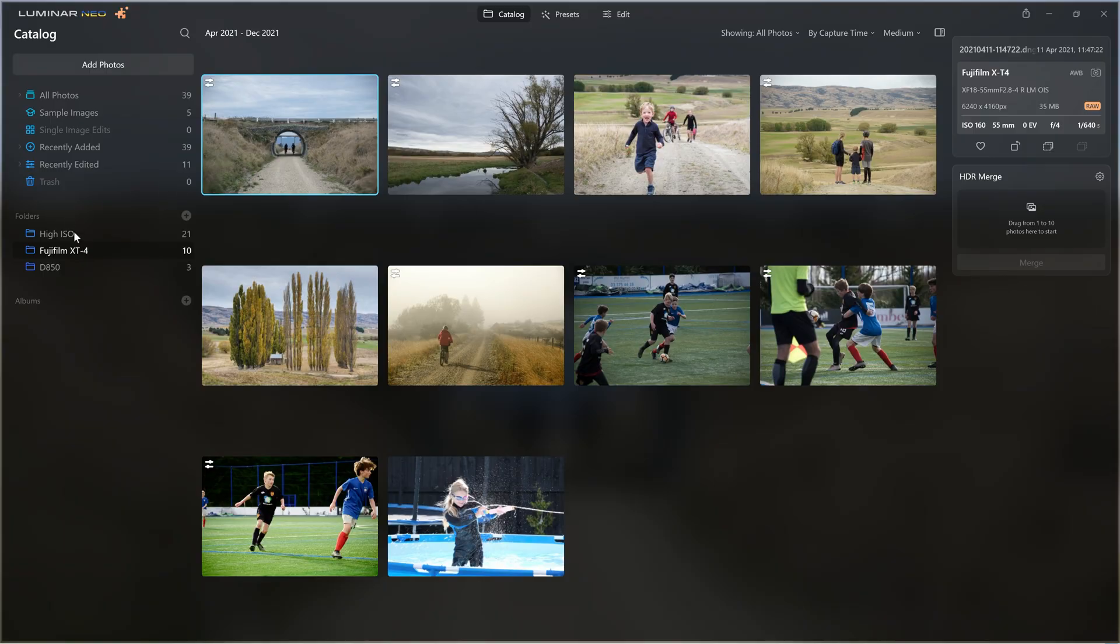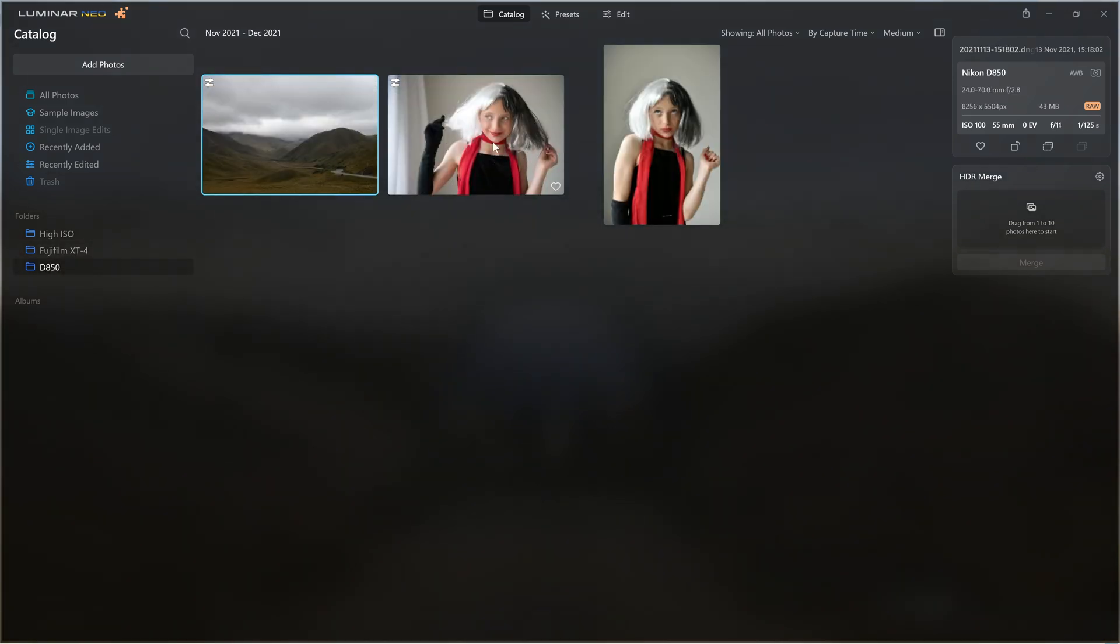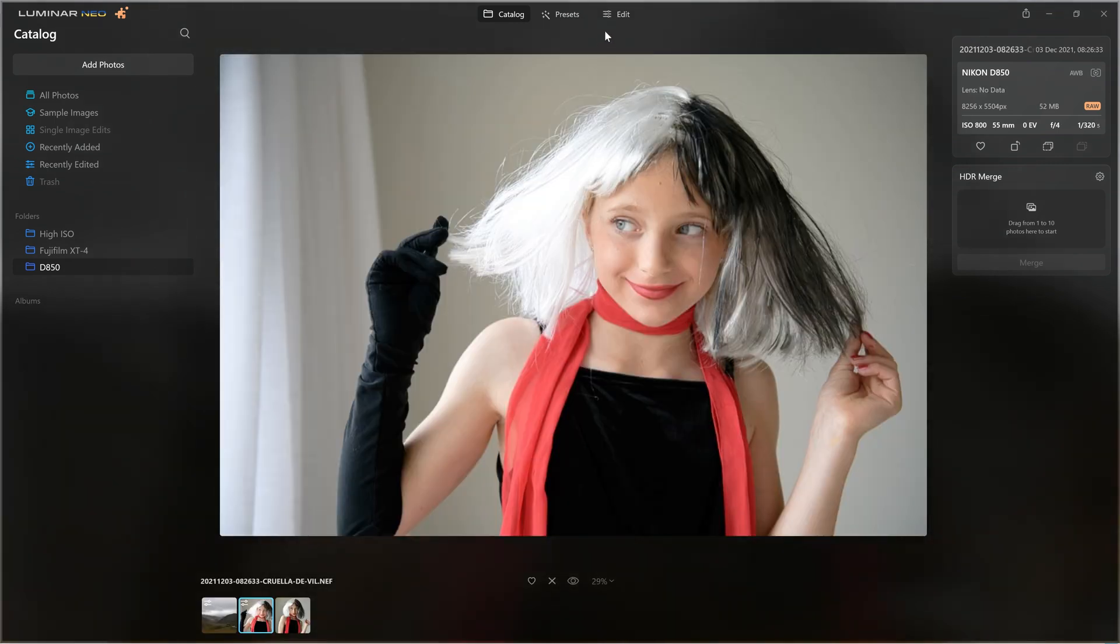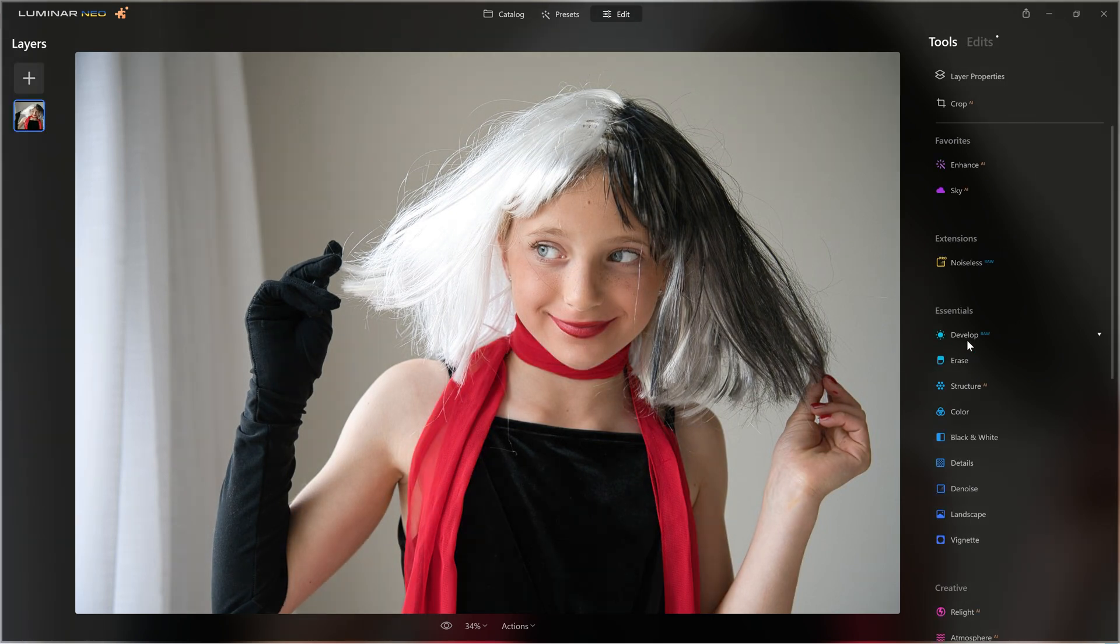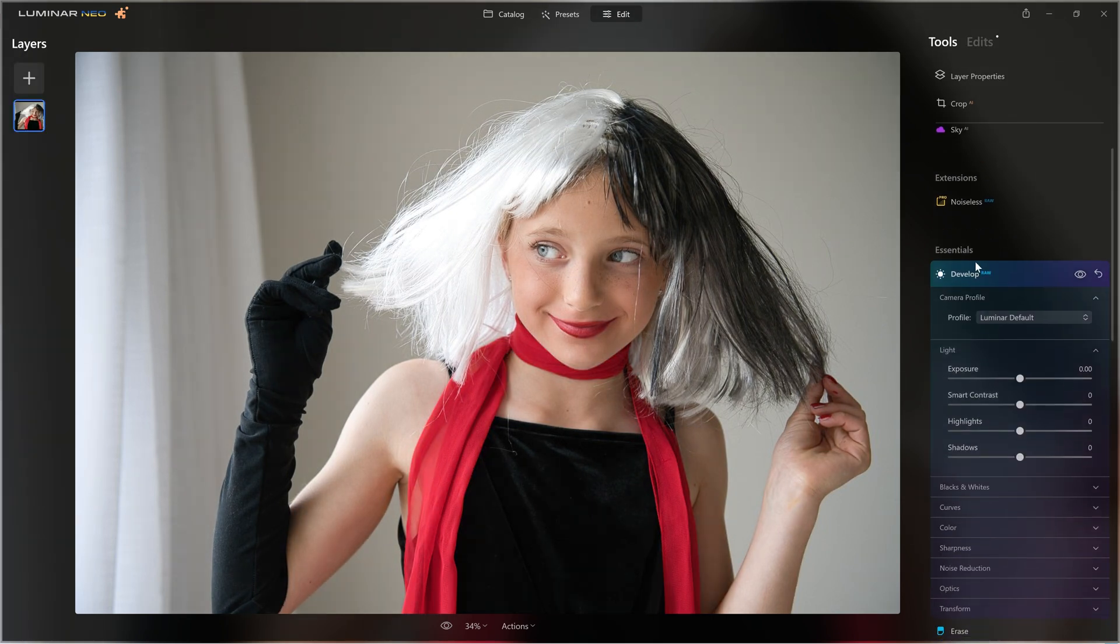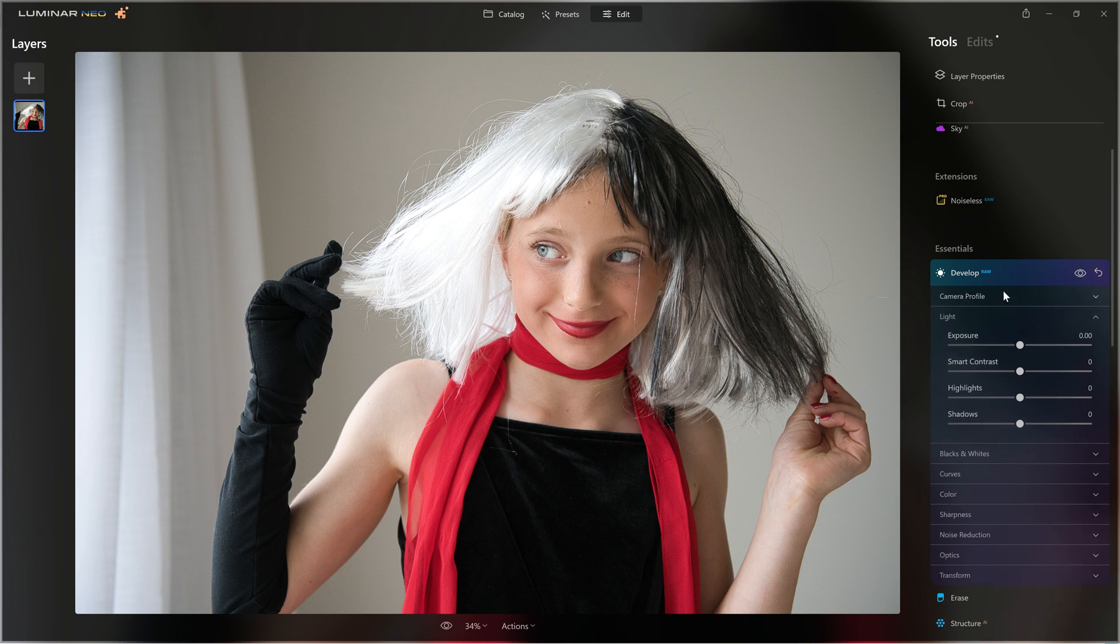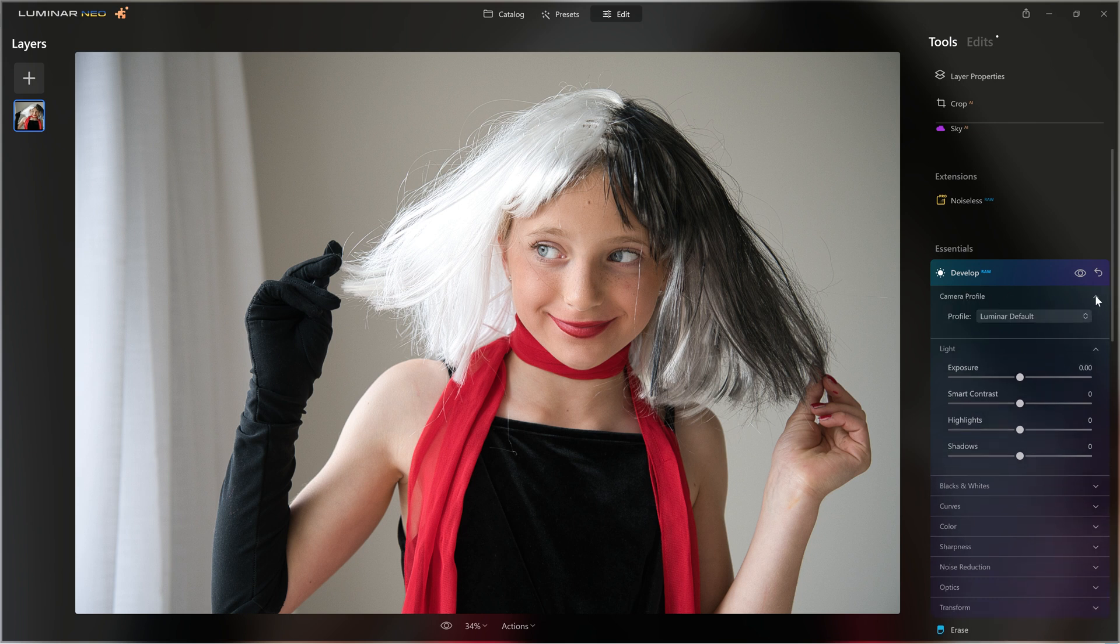So my catalog view over on the left-hand side, I have one folder set up for my Fujifilm XT4 photos, and I've created another folder that just has three photos from my Nikon D850. So if I just open up one of these photos here, here's my daughter being Cruella DeVille, and I'll jump into the edit section. I want to jump into the develop raw, and as you can see in the camera profile section here, which if you don't see, it's probably just because it's collapsed and you just need to click the arrow to expand it.